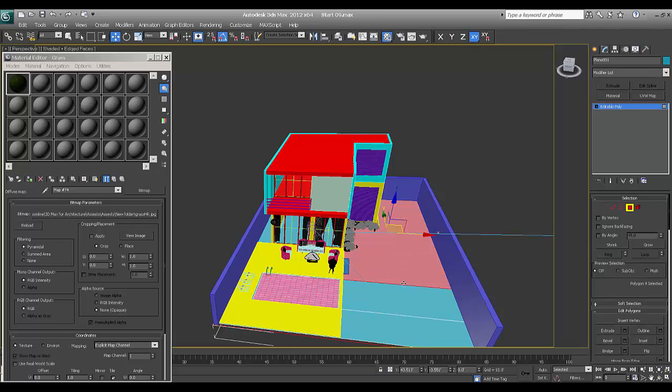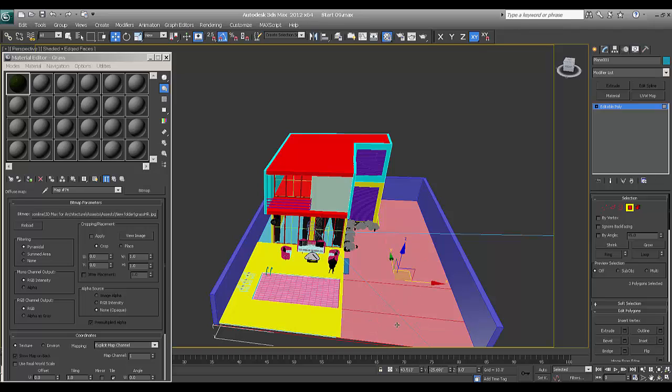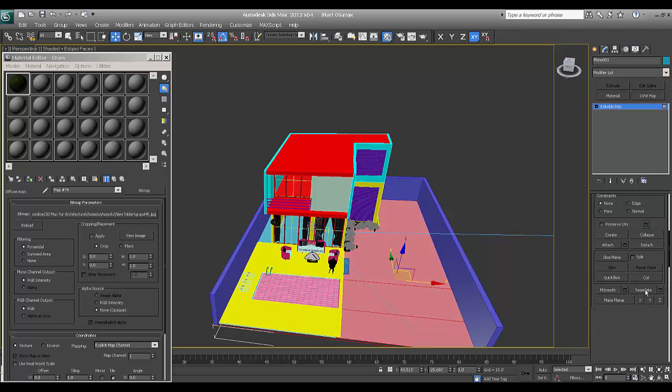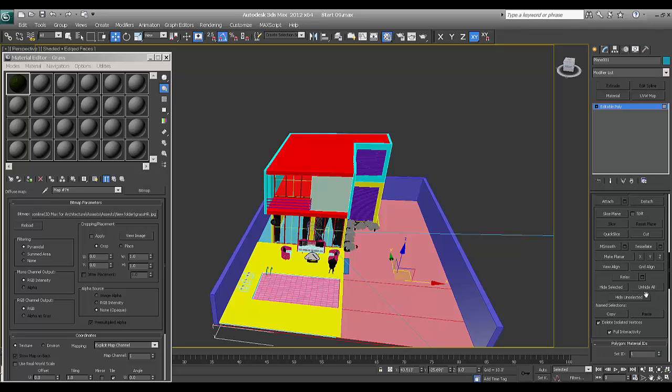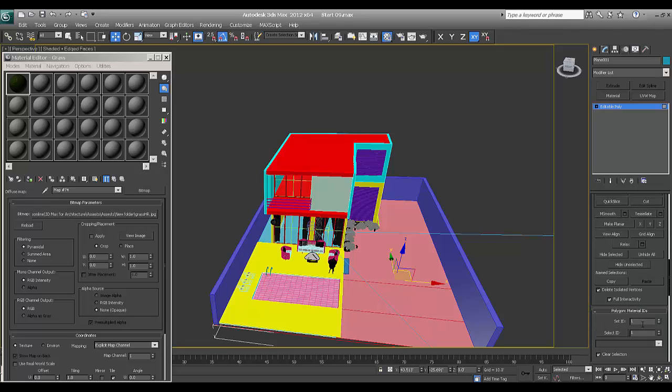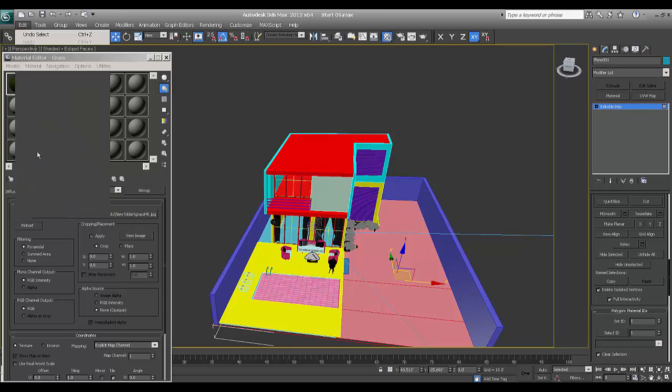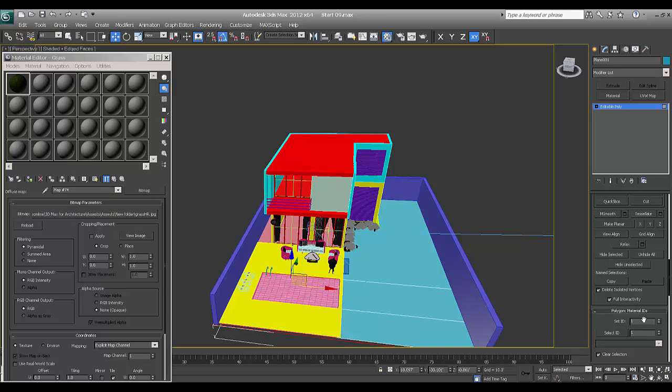I'll select, go one, two, three. I'll make setMaterialId one, and say edit, select invert, setId two.